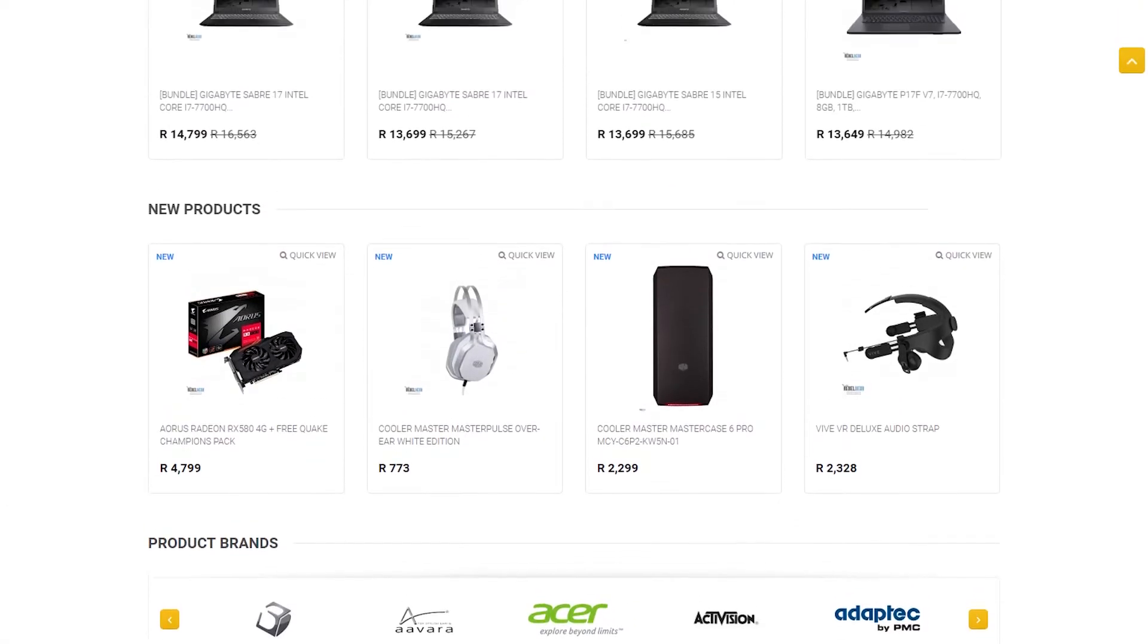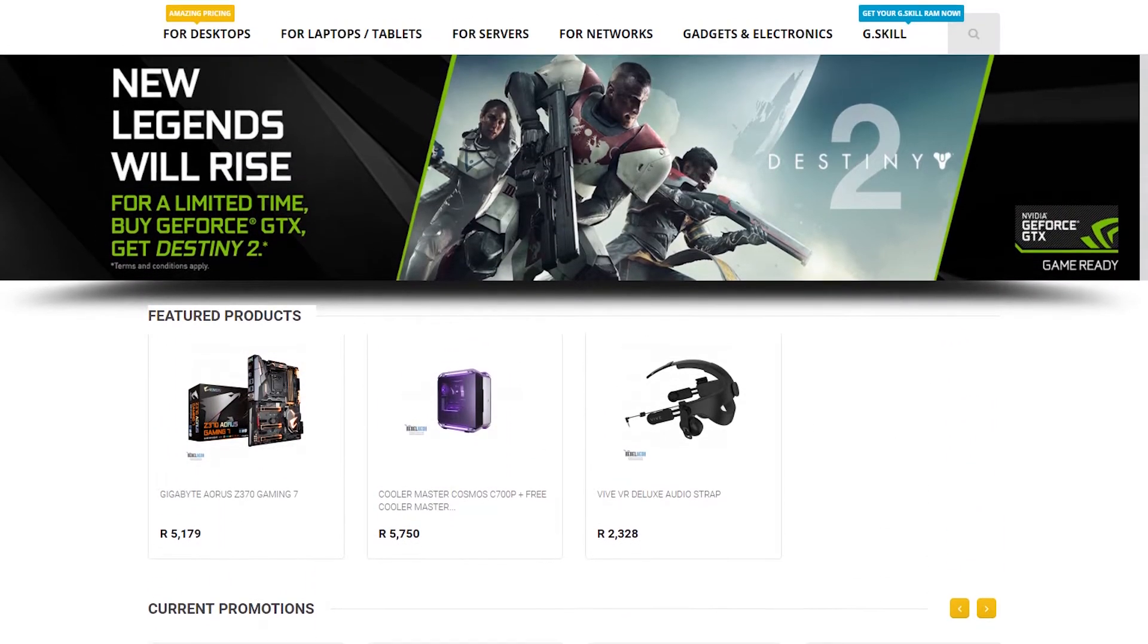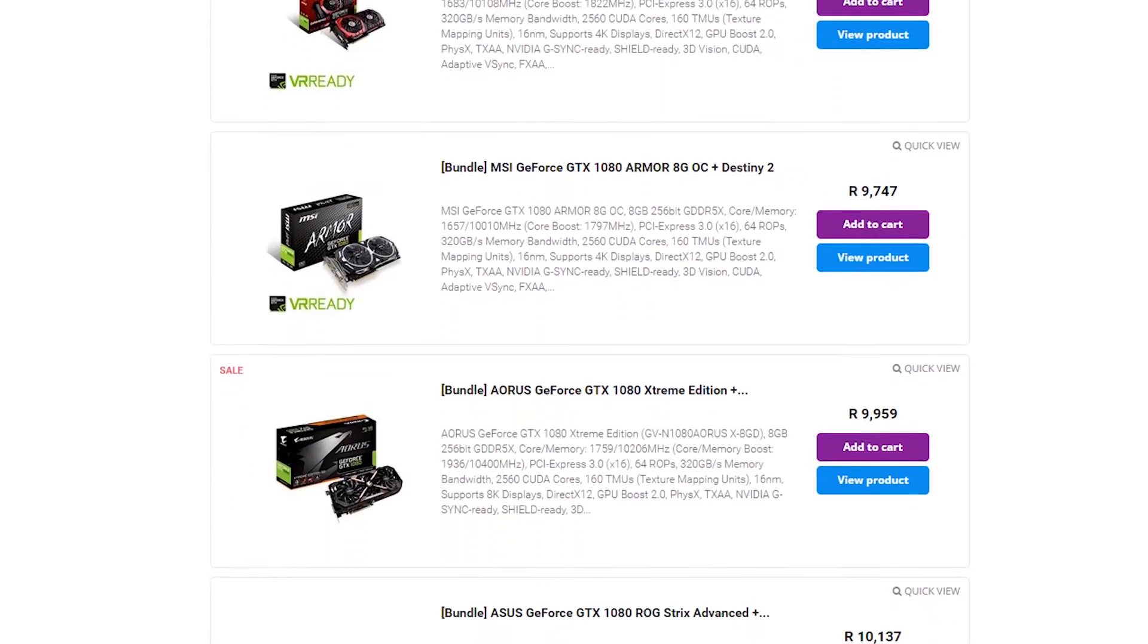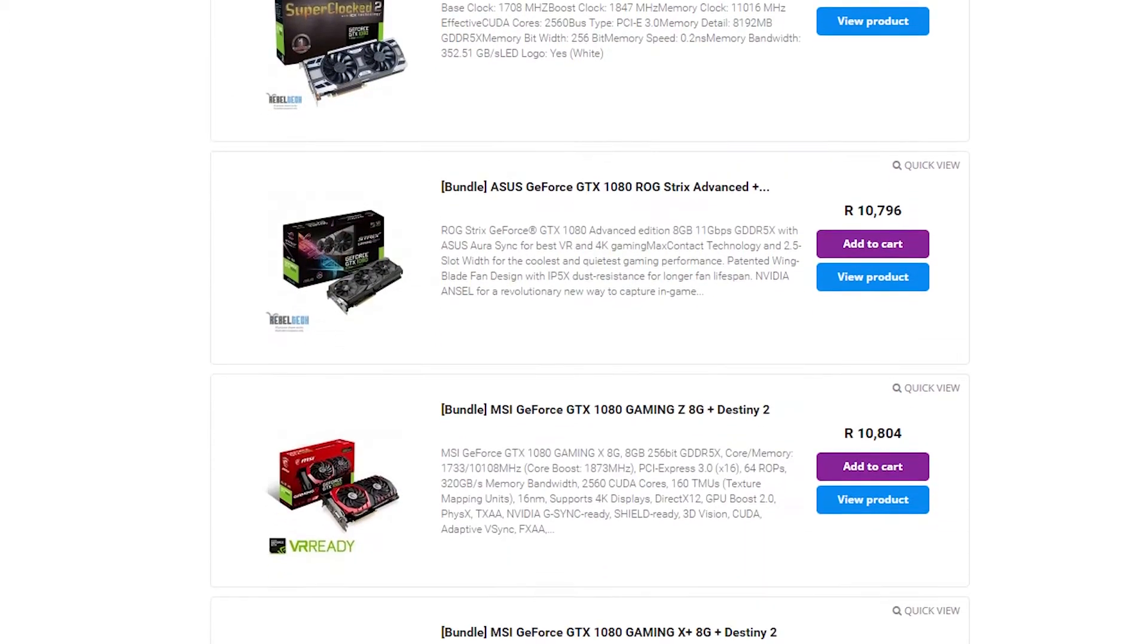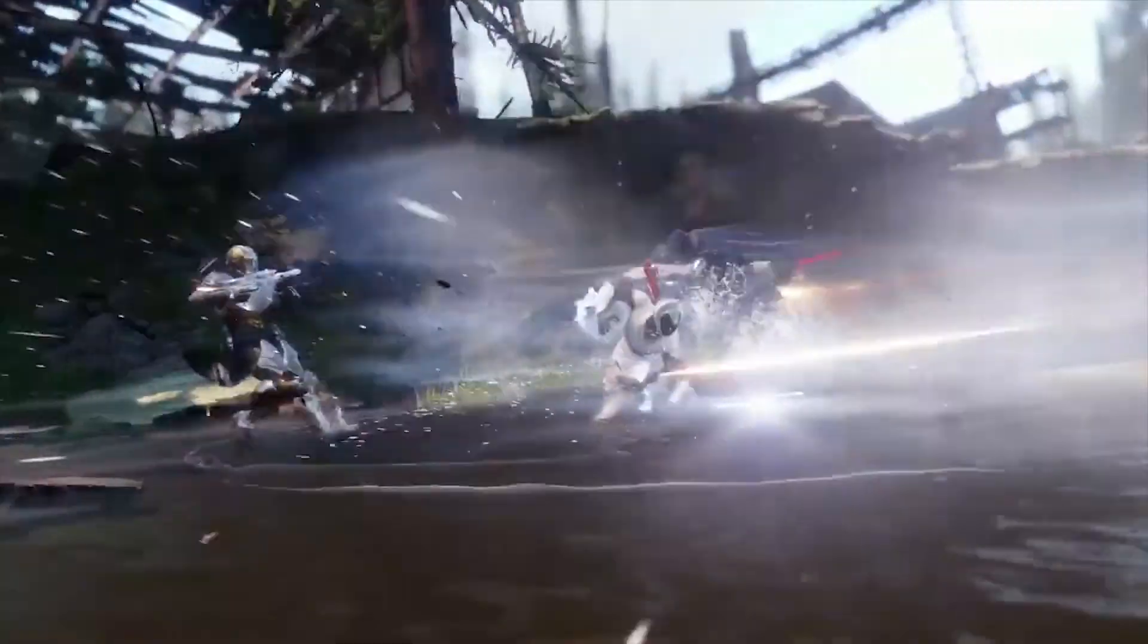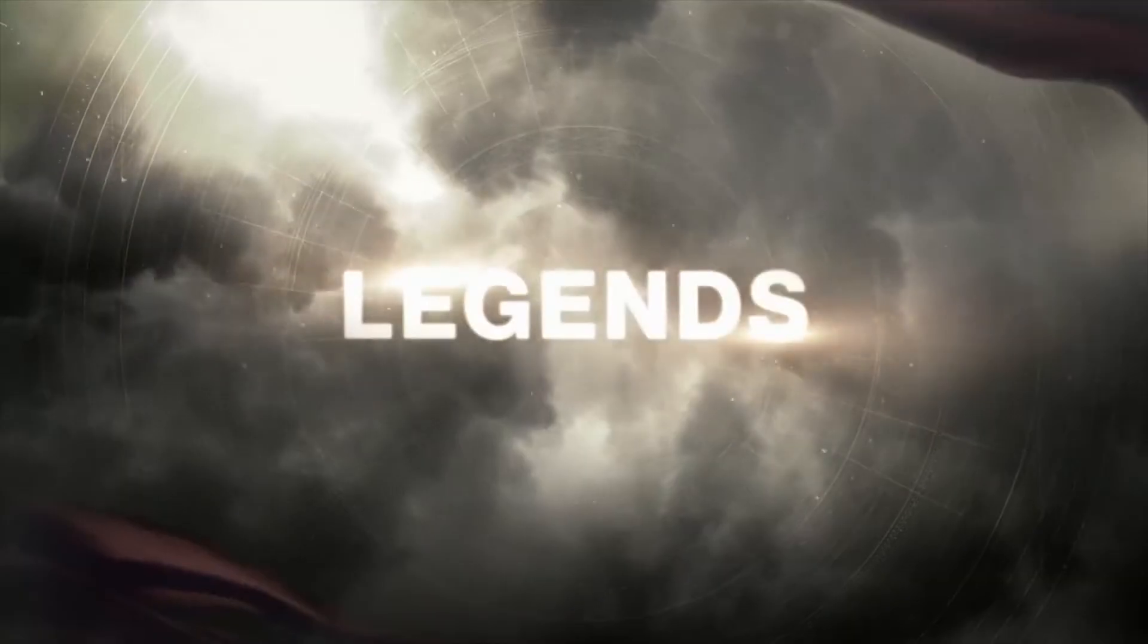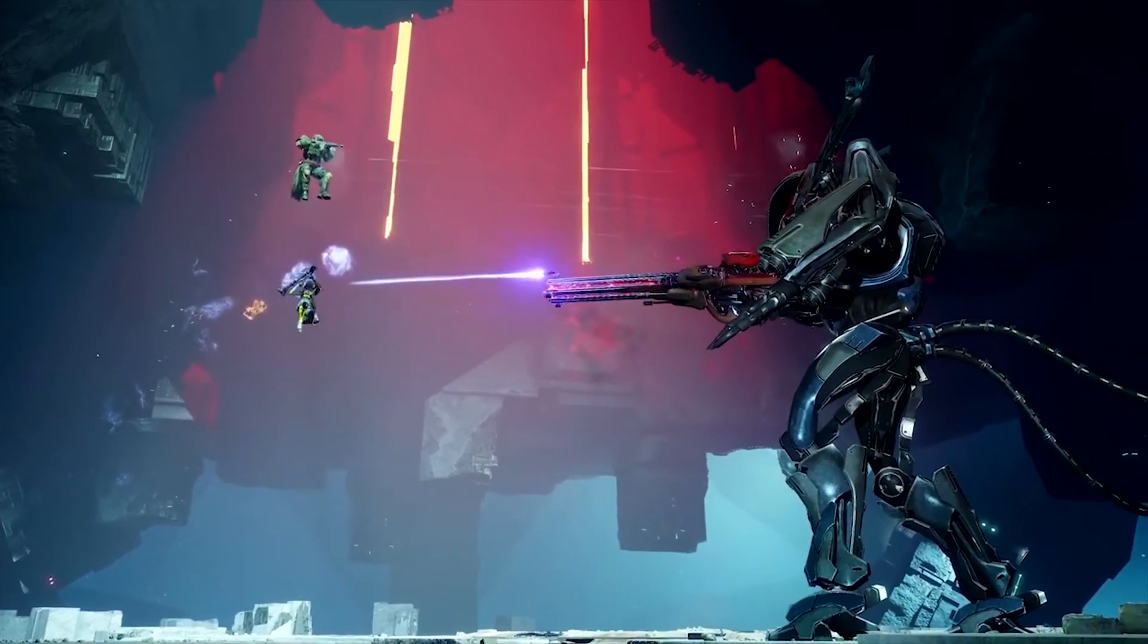Do you live in South Africa and want to get yourself some awesome new gaming products? Well go check out RebelTech. They have extremely low prices and they stock all the major brands like Asus, MSI, Gigabyte, Corsair and many more. You're also able to get Destiny 2 when purchasing selected Nvidia GTX 1080 or 1080 Ti graphics cards. So check out the link in the video description to go get yourself a new graphics card and a new game.